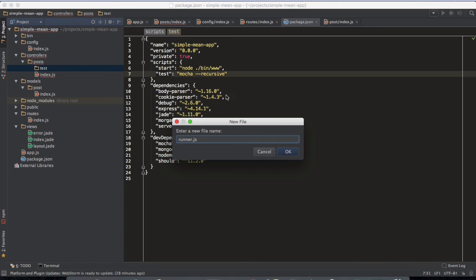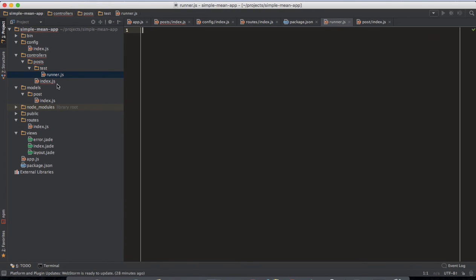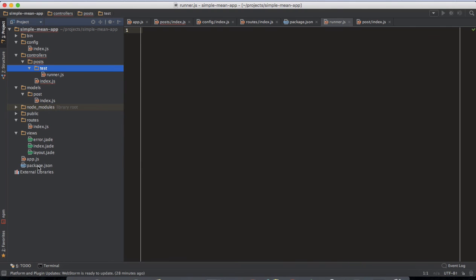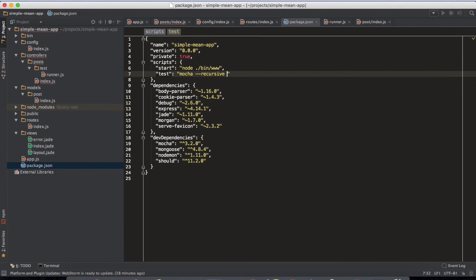We create a test directory with a runner.js file. What we want is for Mocha to recursively run all files that match this pattern — in any folder, find a test directory and a runner.js file, and run all the tests inside that runner.js file. That's what Mocha is going to do.